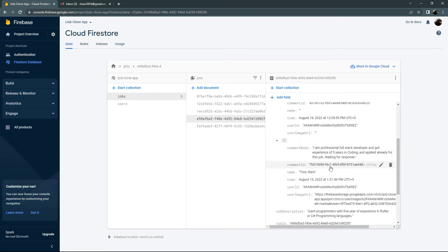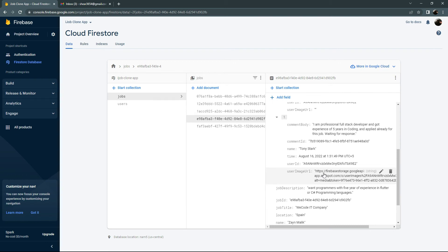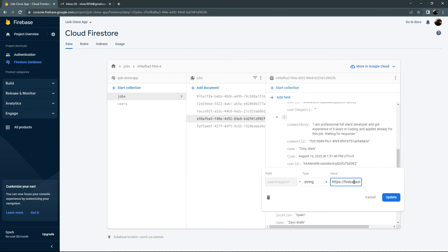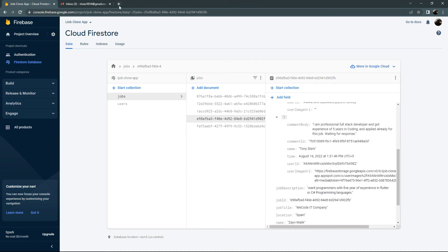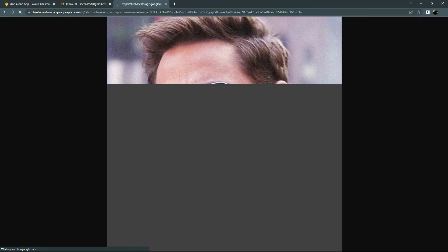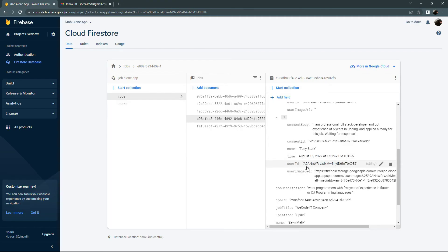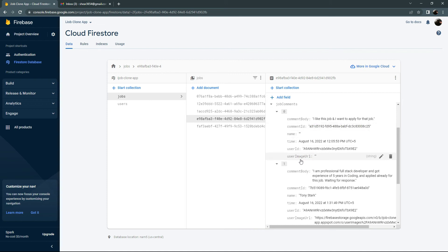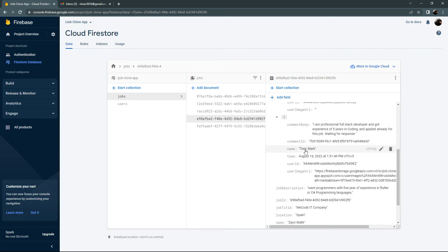'I am a professional full stack developer, experience of five years in coding, applied already for this job, waiting for response.' The account we're logged in with is Tony Stark — the name is working fine. Also notice the current user image URL for Tony Stark is there. Copy that URL, open a new tab, paste and press enter — there's the Tony Stark profile picture. It's working totally fine.